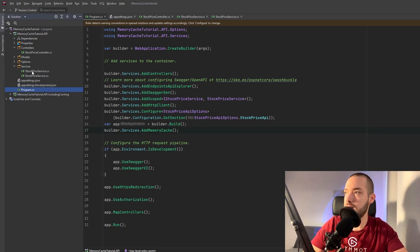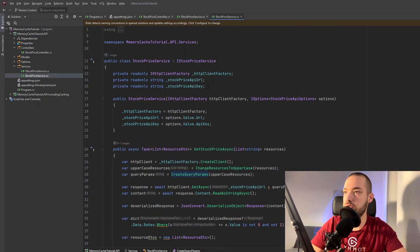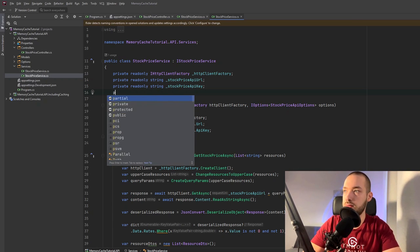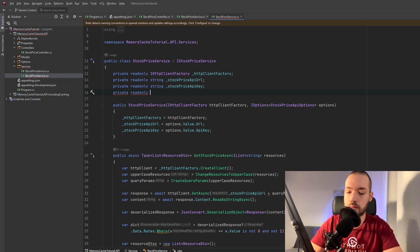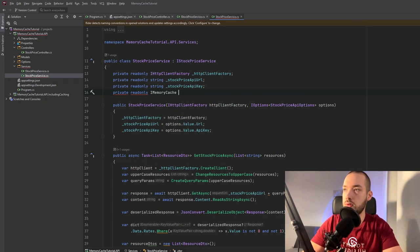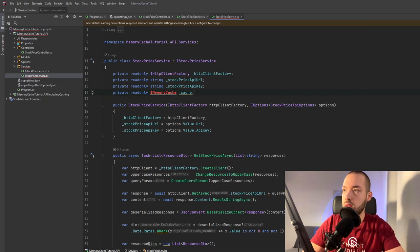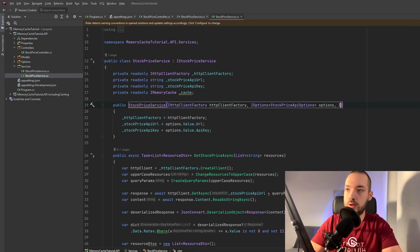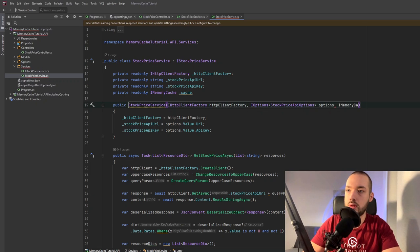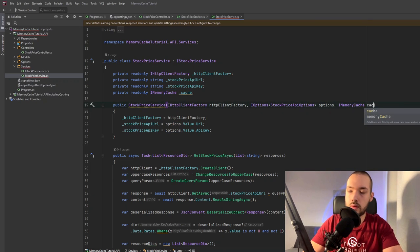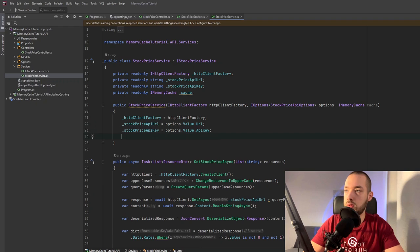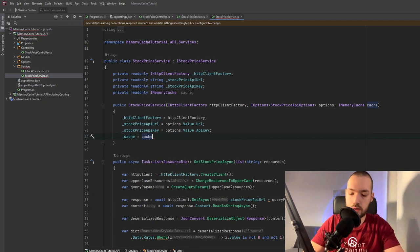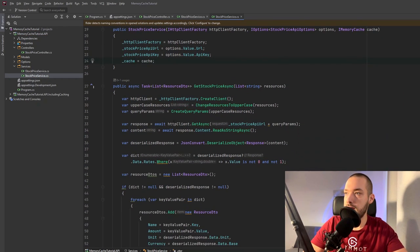So then in the service we can inject to the constructor the memory cache and of course import it and then inject to the constructor through the dependency injection make this accessible in our service.